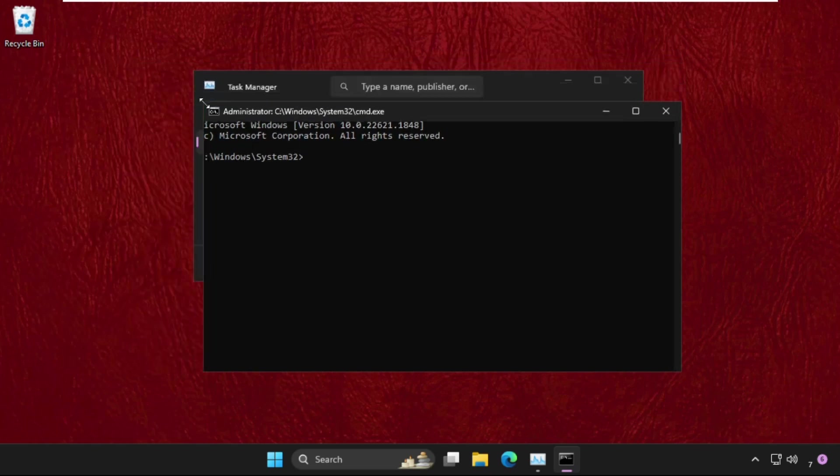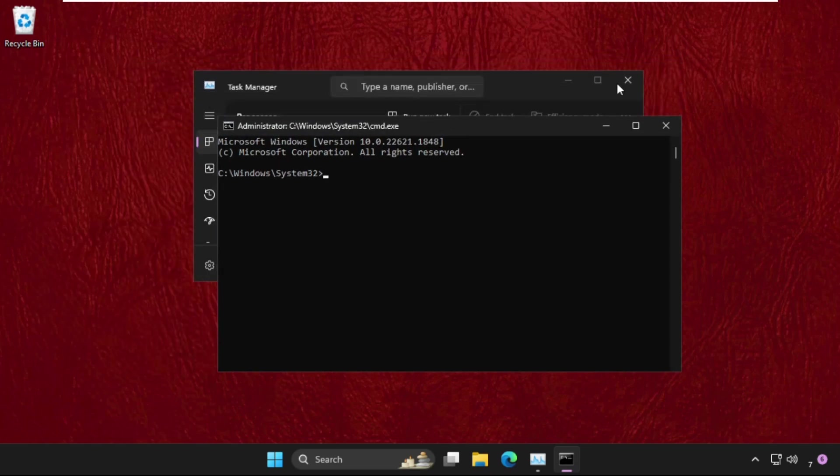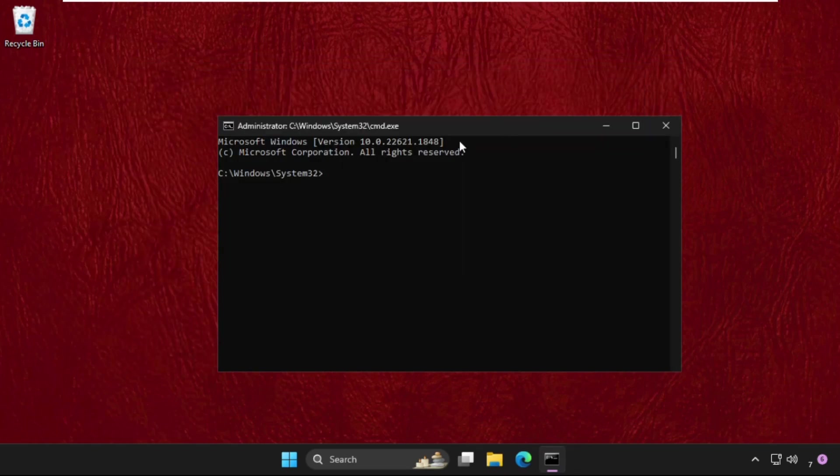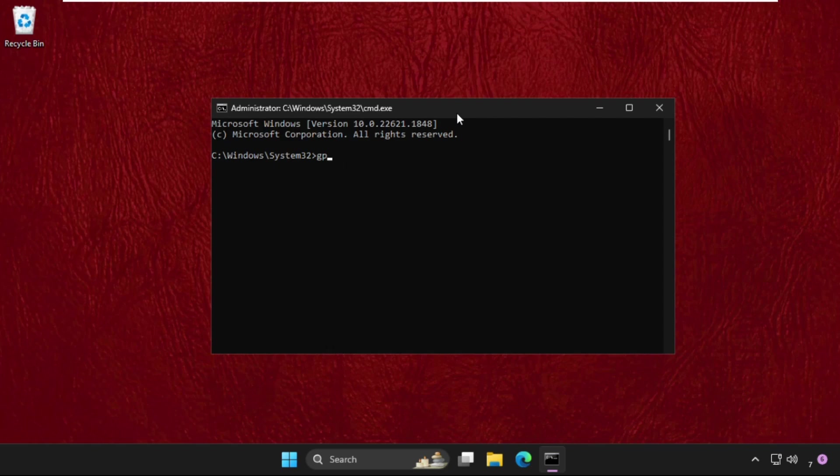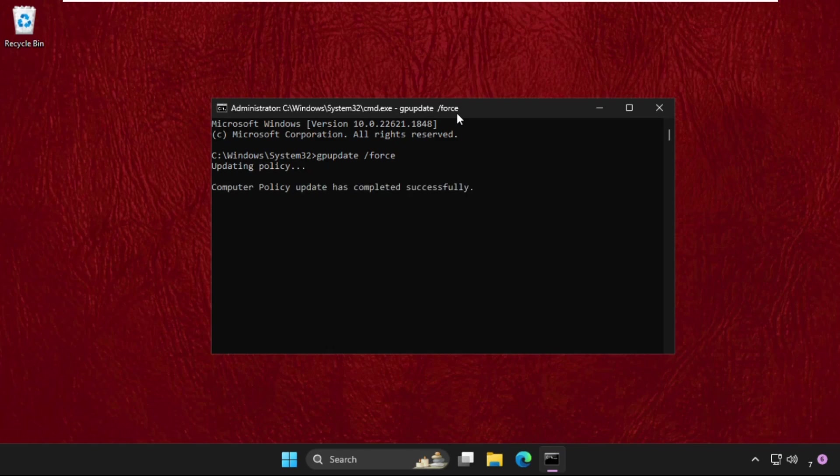Now execute the command. Type this carefully: gpupdate /force and hit Enter. This command will take some time to complete the process, around one to two minutes.